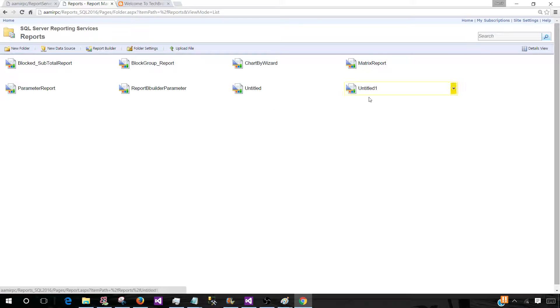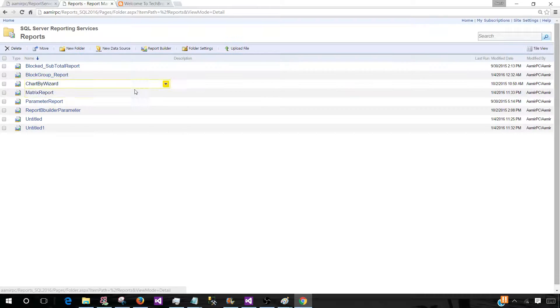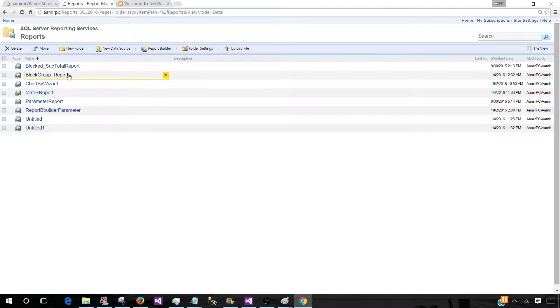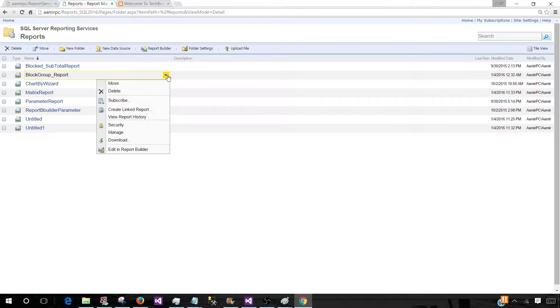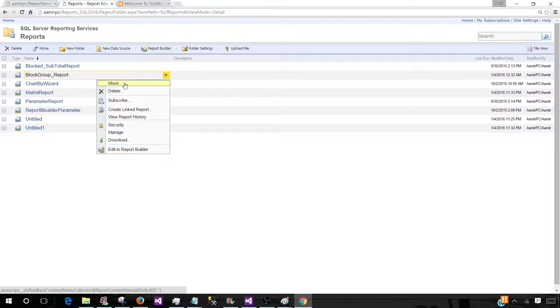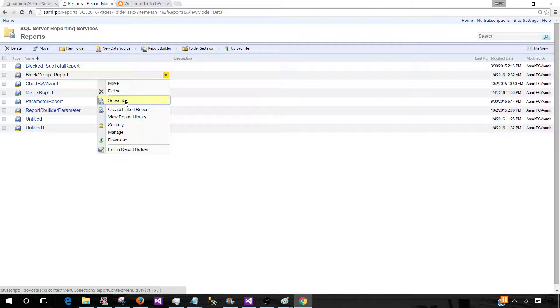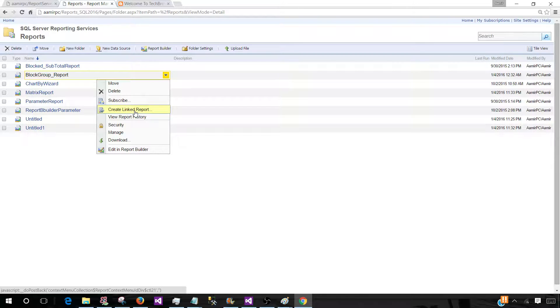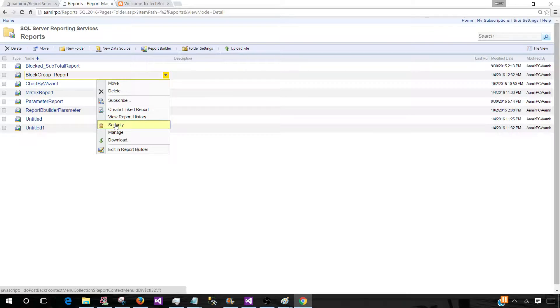Now let's go to the report level. You can see different reports are here. So once we click here, we have different options. We can move the reports between the folders, we can delete, we can create a subscription, we can link, create link report and view history reports.